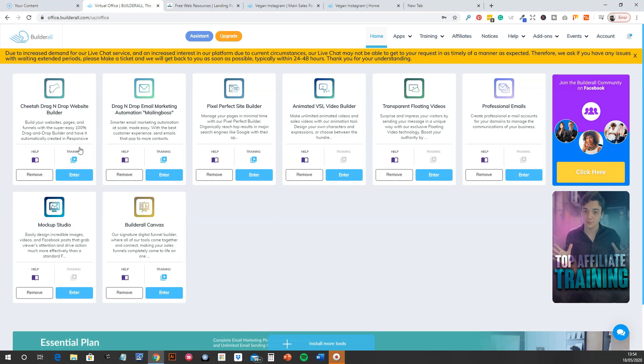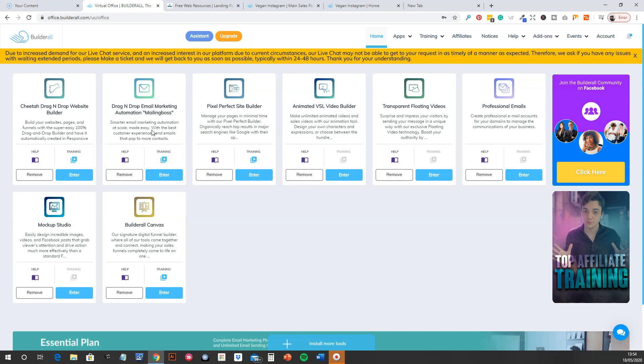So I'll go through a few of the highlights. So the main two are obviously going to be, you've got a website builder, Cheetah Drag and Drop. There's another one there called Pixel Perfect. I haven't really used that one yet. I've used this one a fair bit. Then you've got a fully integrated email marketing suite, which is unbelievable. And then there's a ton of tools.